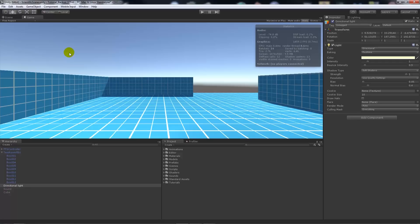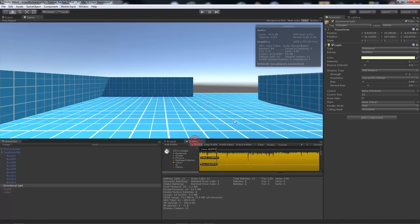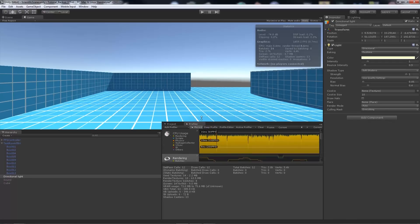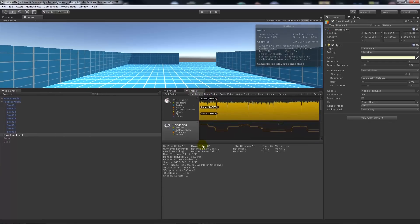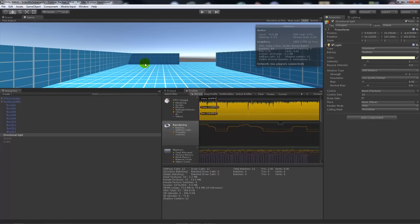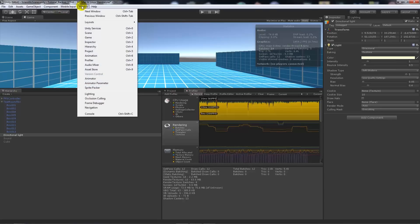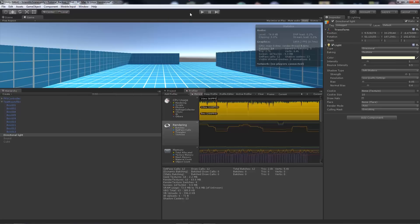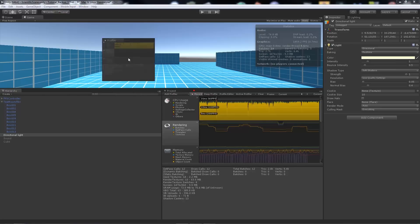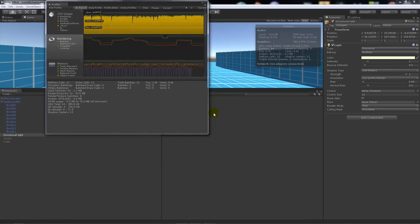I know I said I'd go over the profiler, and the profiler is pretty helpful for distinguishing different problems that you might have. If you go to window and profiler, it will bring it up. I will undock it so you can see it a little bit easier.